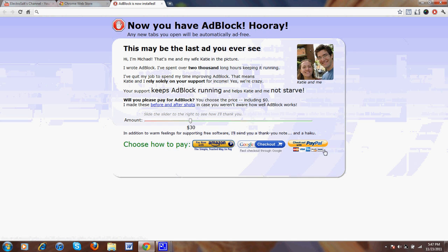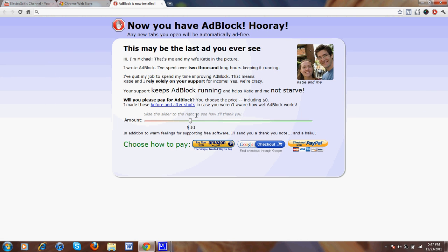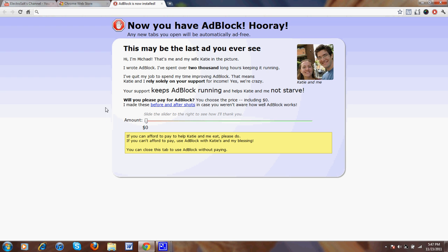But do not donate to them. They deserve it, Google bastards.